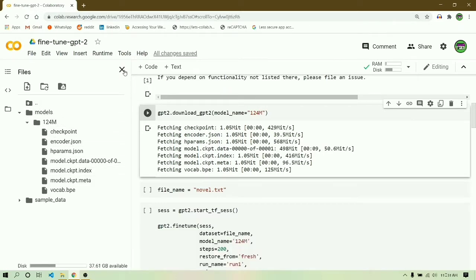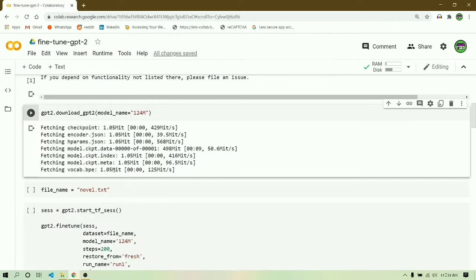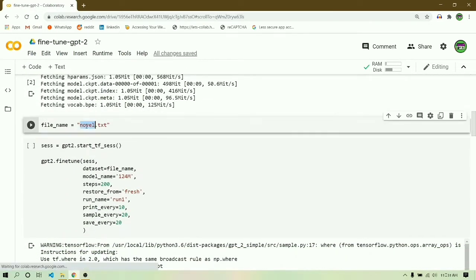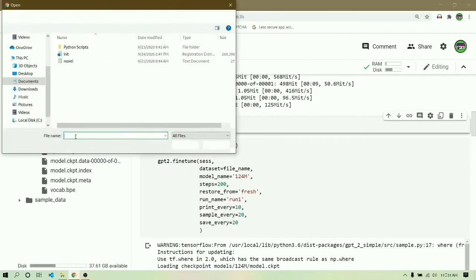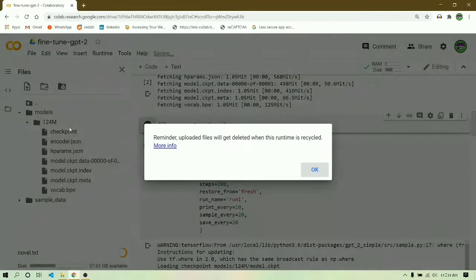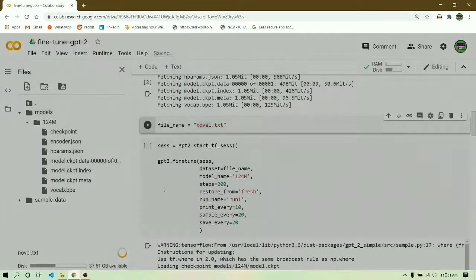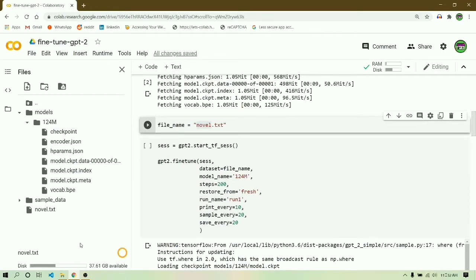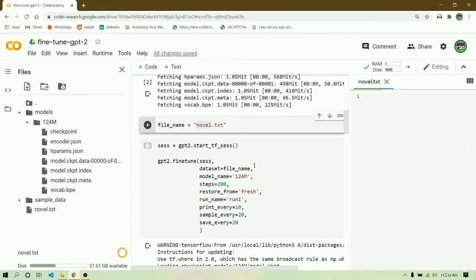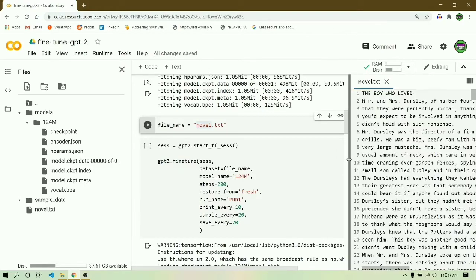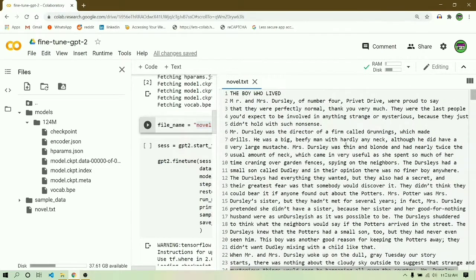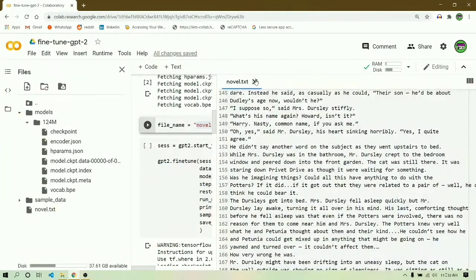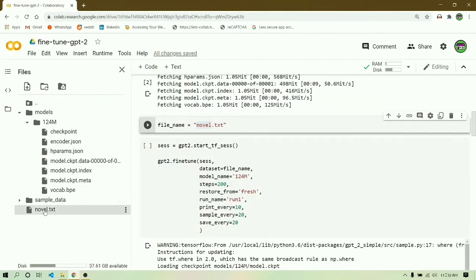Next we have to define the file name. For that we have to upload the file which I have shown in the starting of this video. After you have uploaded the file, you have to set the file name equals to the file name with the extension of that file.